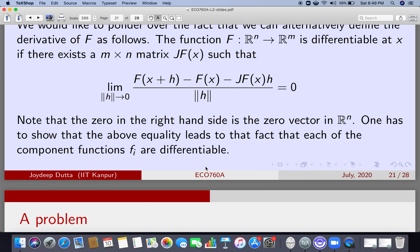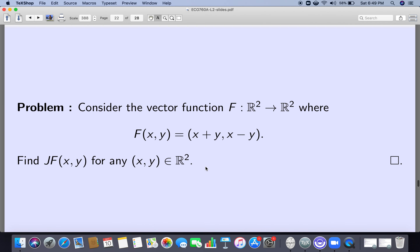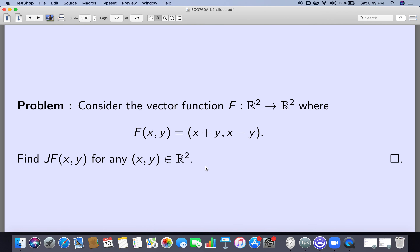To compute the Jacobian matrix: take the first function, take its gradient, put it as a row vector; for the second do the same; for the m-th do the same — whatever matrix you get is the Jacobian matrix. I invite you to compute the Jacobian matrix; take it as a kind of homework. All the problems I am giving you here are homework.